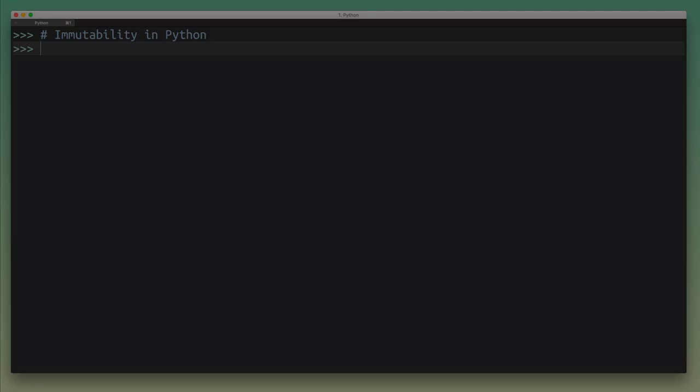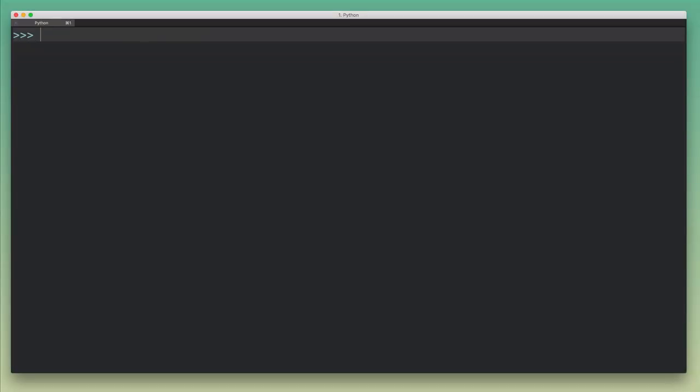All right, so let's get started. So to demonstrate what immutable or immutability means, I'm going to create a mutable object, and then an immutable object, and then I'm going to show you the difference. So for a mutable object, which means an object that can be freely modified, an example would be to create a simple list.